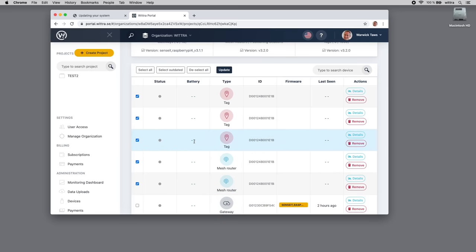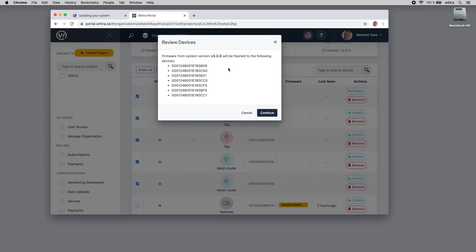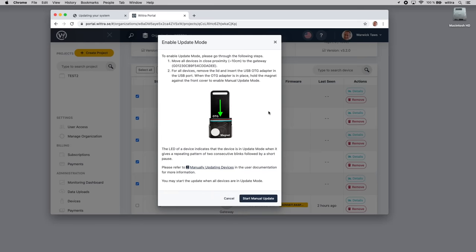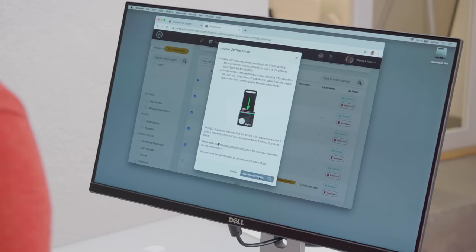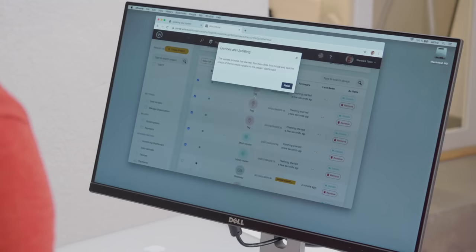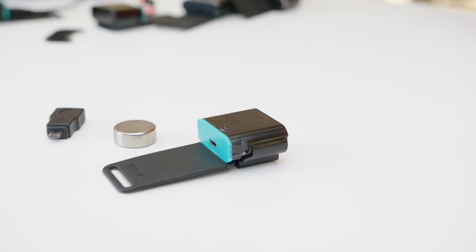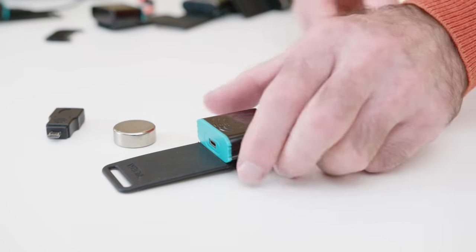Then click the Update button. It will allow you to review the list of devices you've selected, and then there are instructions about entering manual update mode on the devices using the magnet and the reset plug, the OTG adapter in the network kit. Let's start the manual update.